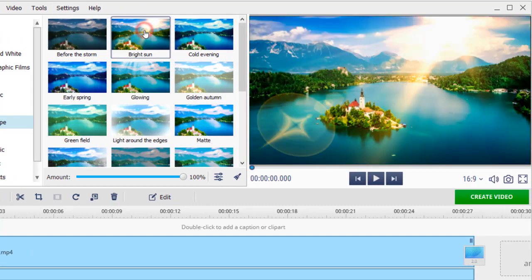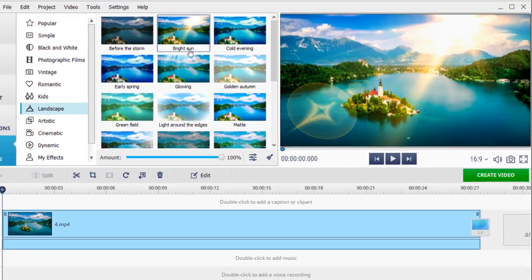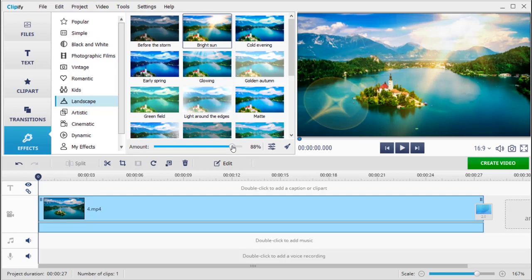Let's add a bright sun to the video. If you want to change the intensity of the effect, drag the amount slider to the left and check the result.